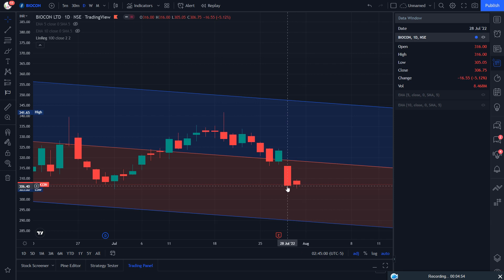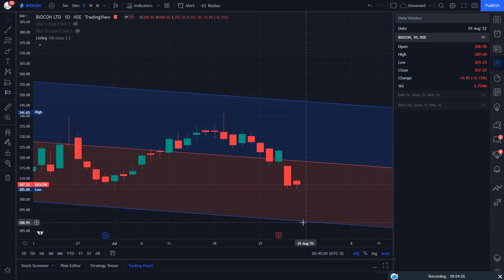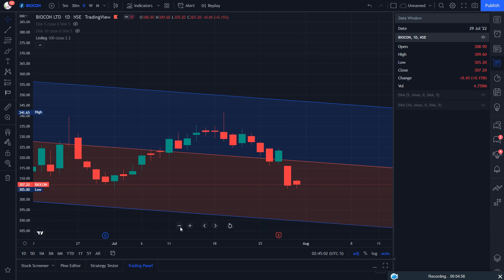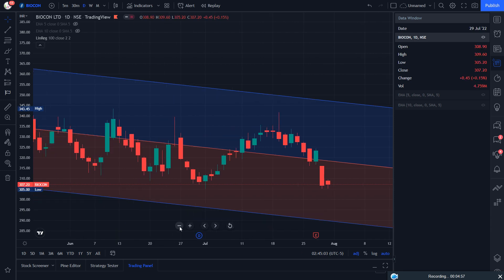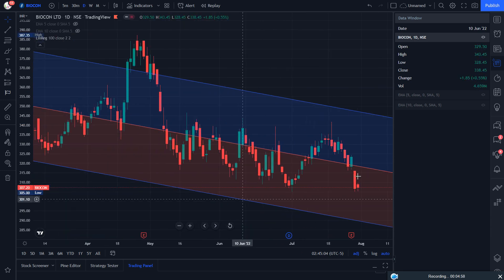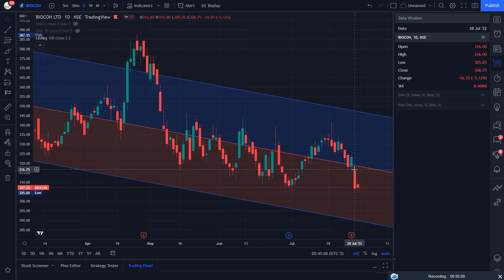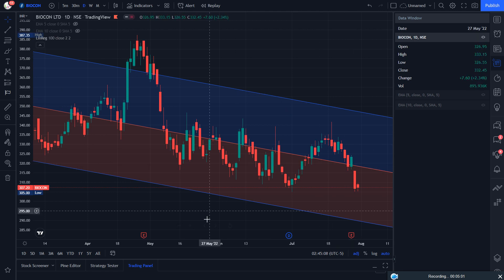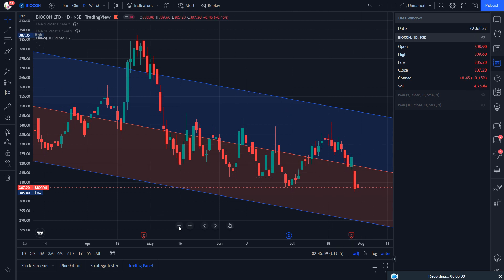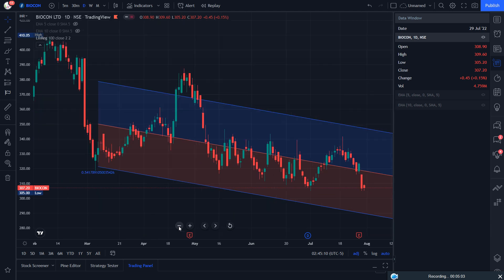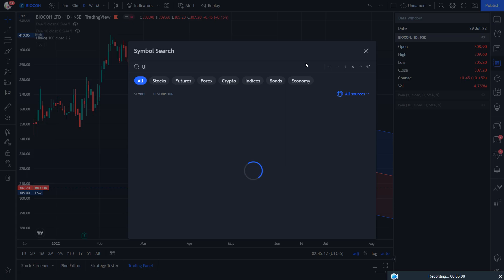In this low break, the lower channel can be touched. So we can also use the center line as a breakout. This is one of the best setups. You should wait and watch Biogon.